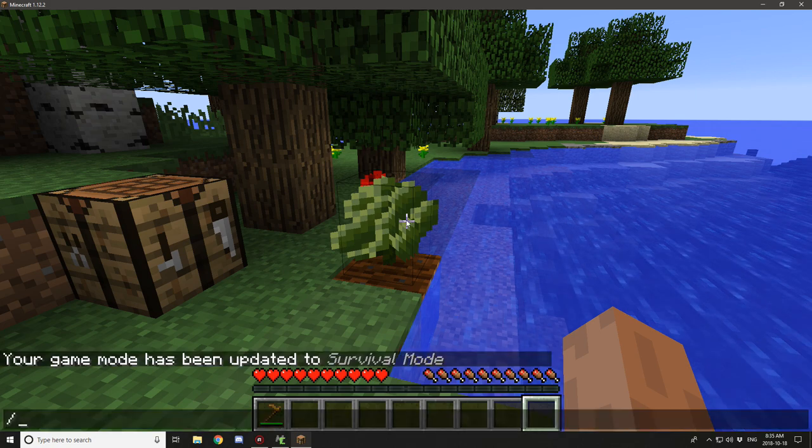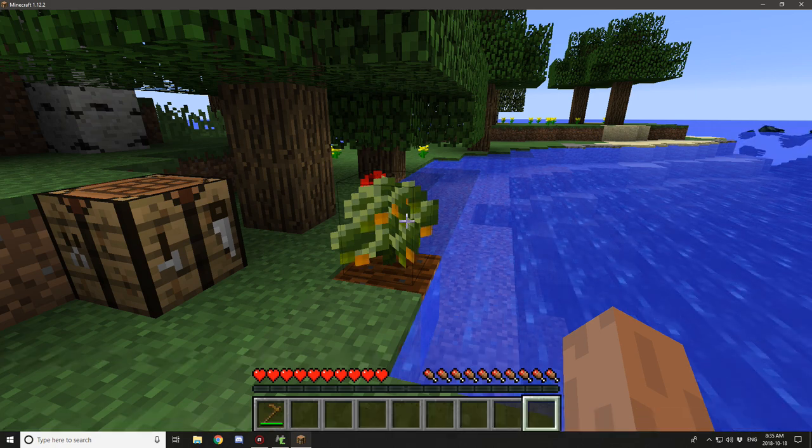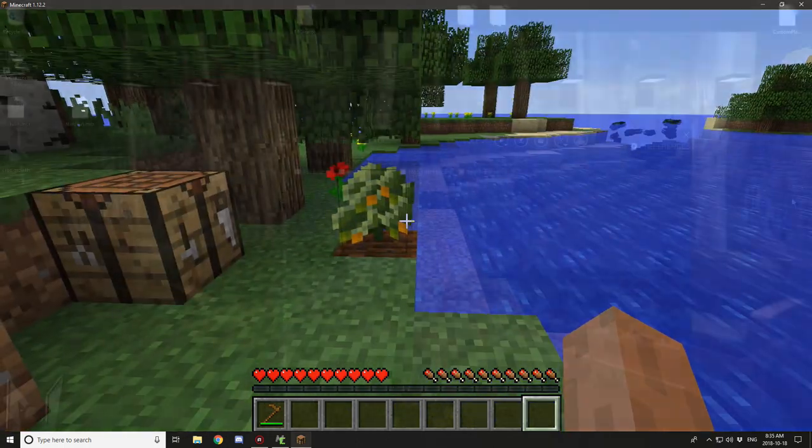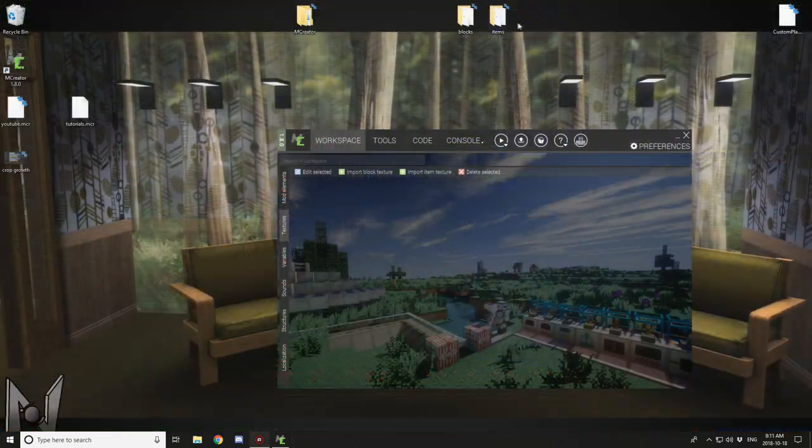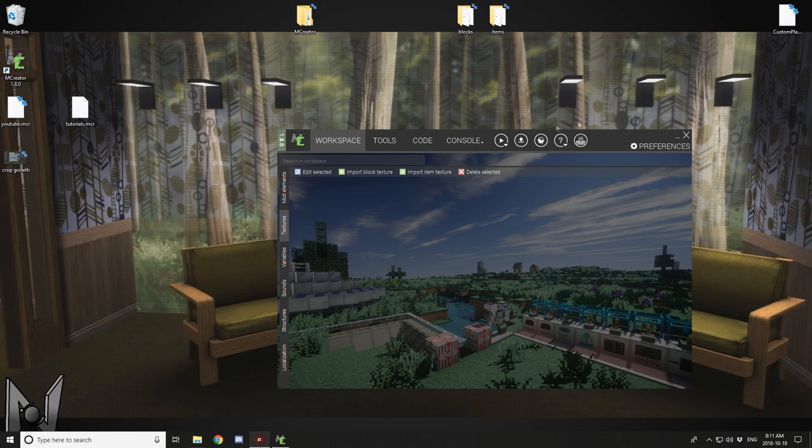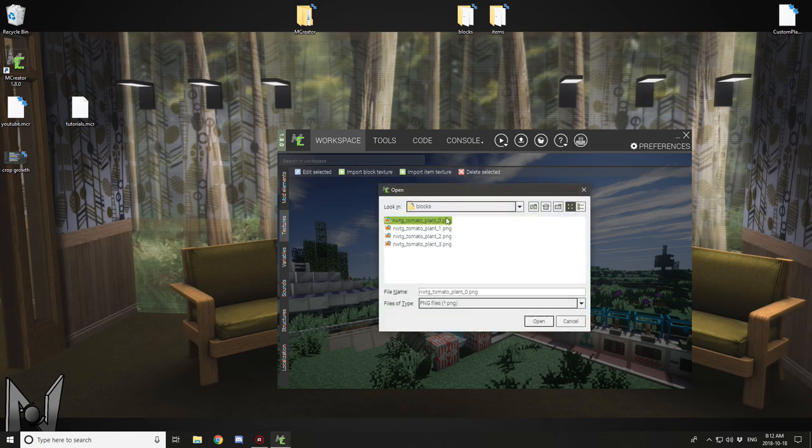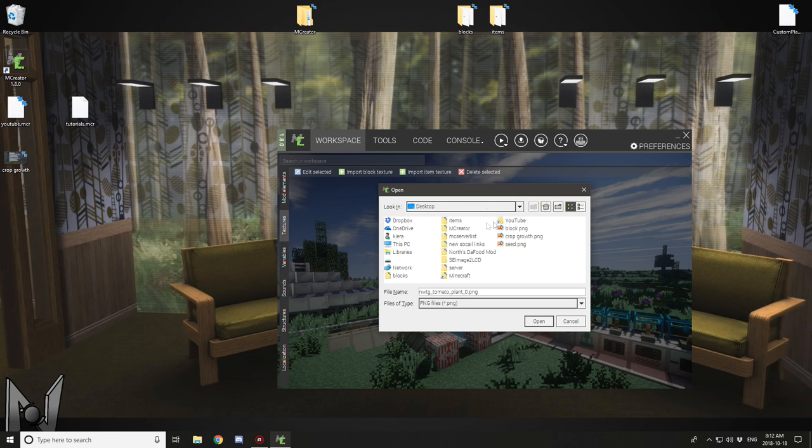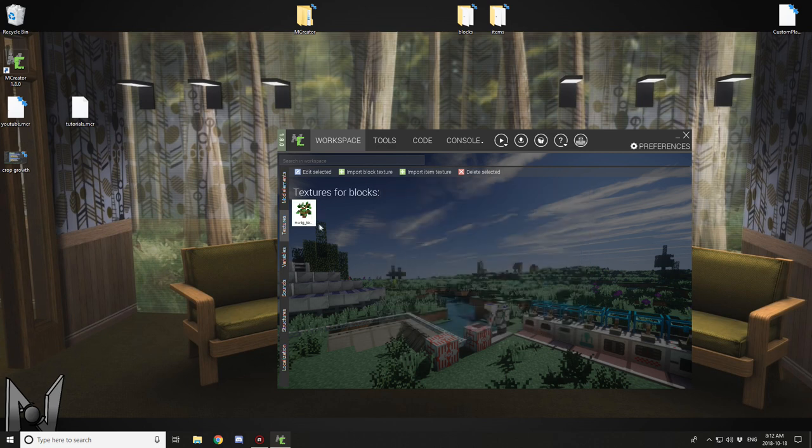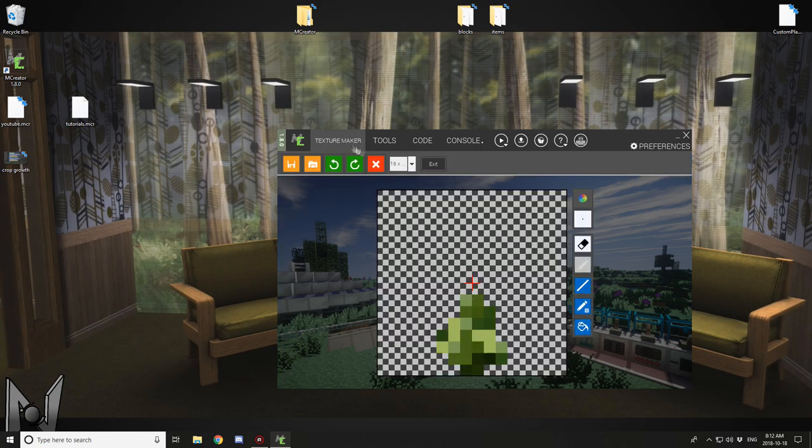So definitely check there if something's not working properly, and let's get to it. The first thing you want to do is go to your textures tab under your workspace and import as many stages as you want for your plants. You're going to want to import the block textures, the seed texture, as well as a food texture. We're going to be starting with the block textures.